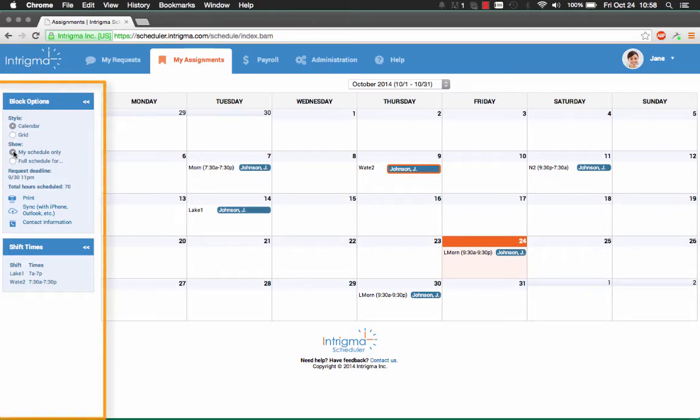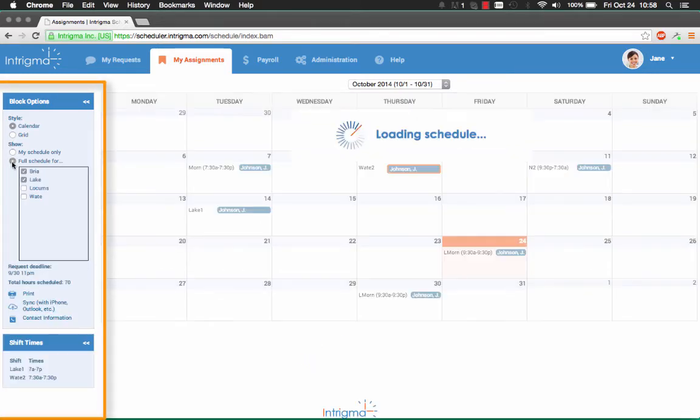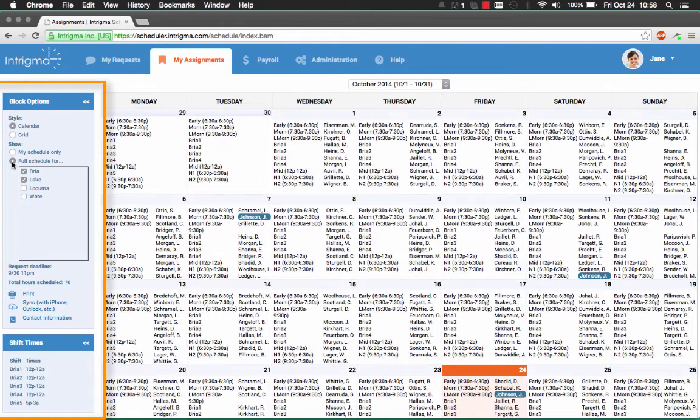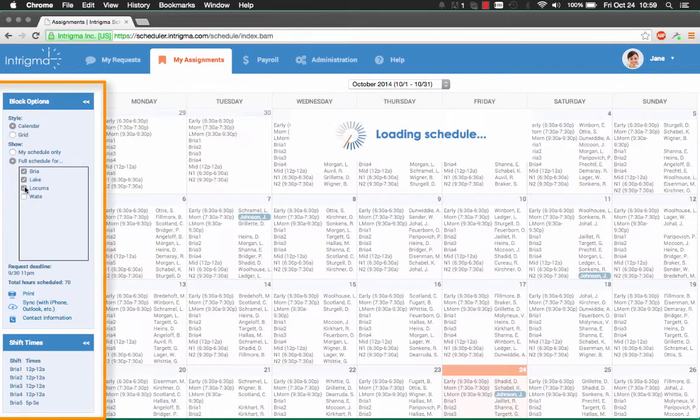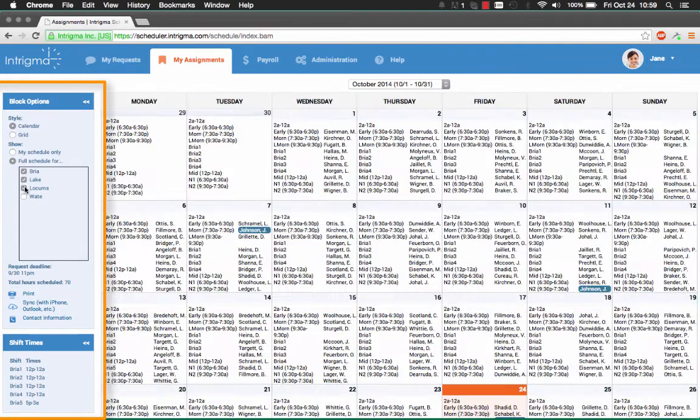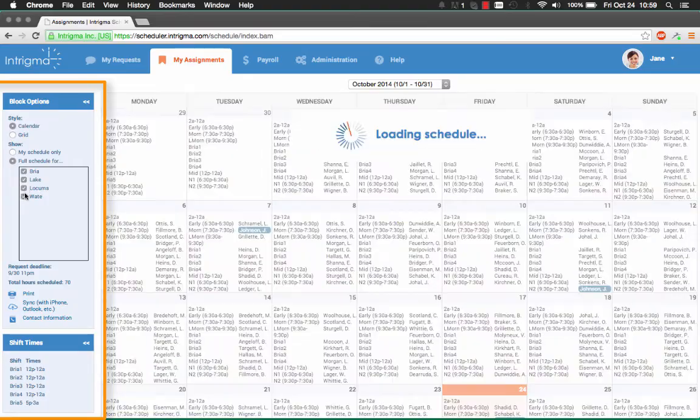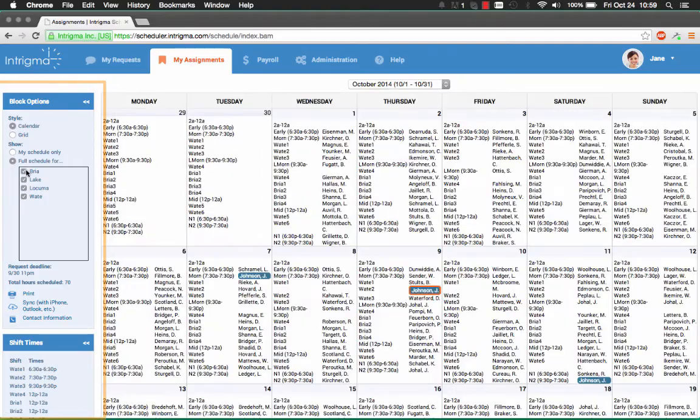If your organization has multiple sites, zones, or areas, you can select which ones you would like to view under the block options panel on the left.